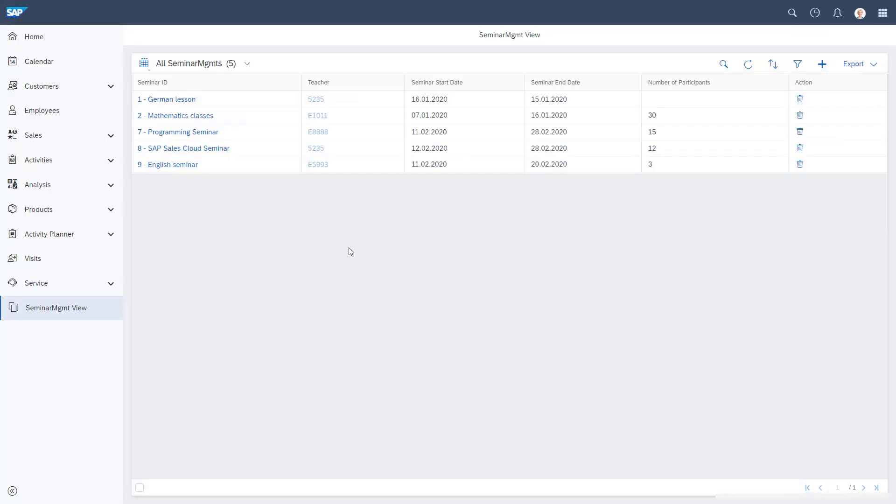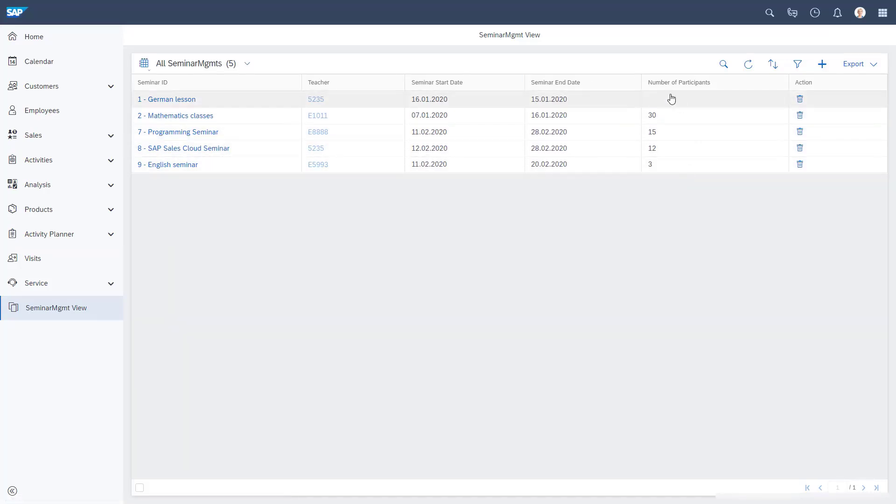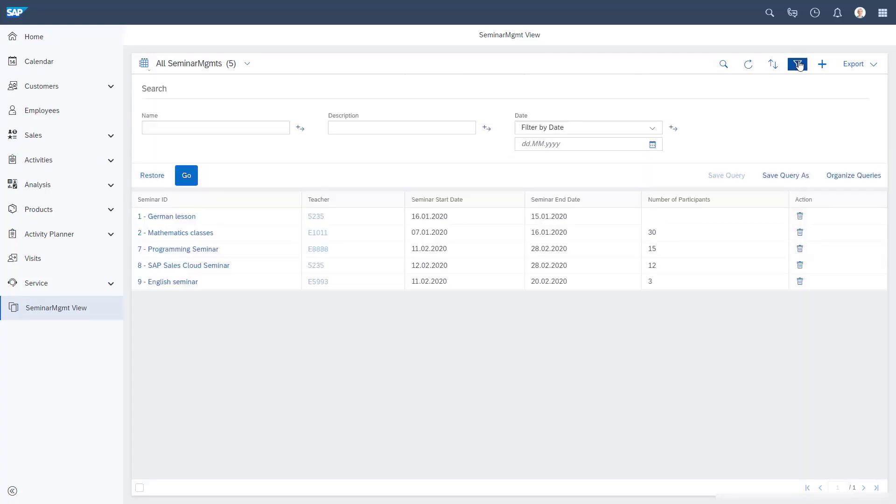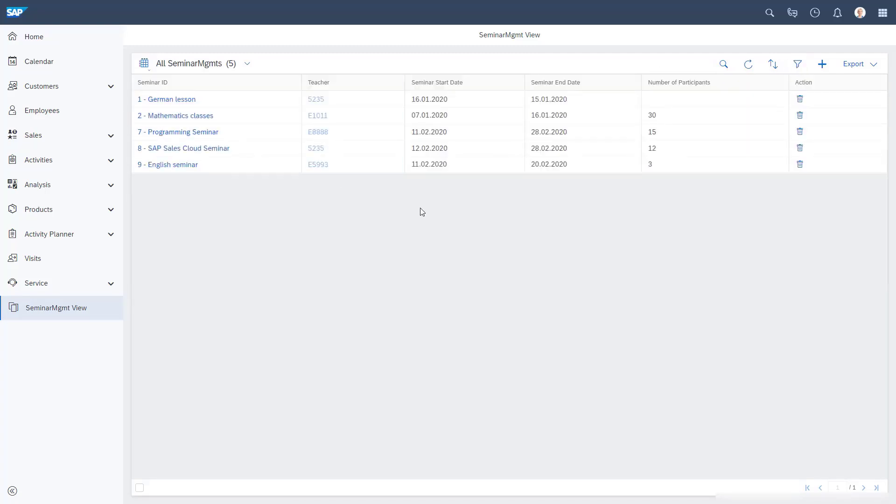Let's save and activate and take a look at the front end. Now we can see very nicely we have the seminars, the seminar start and end date, the number of participants. It's not filled, so we could do this now. We have our search, so it looks much more complete.